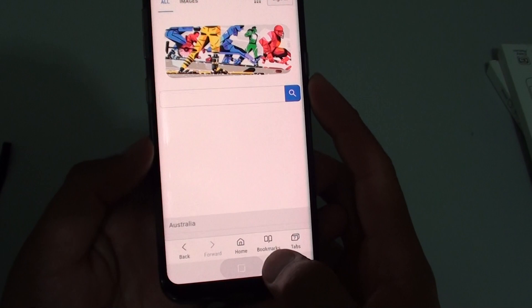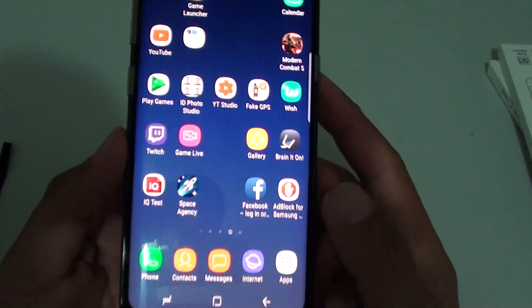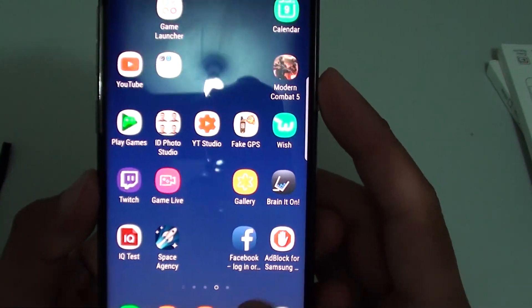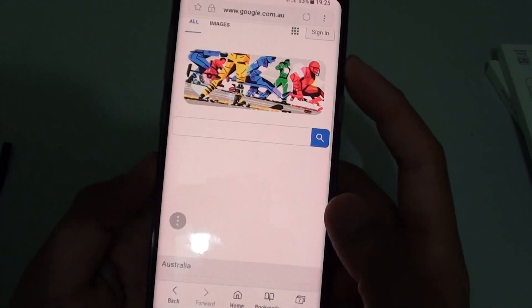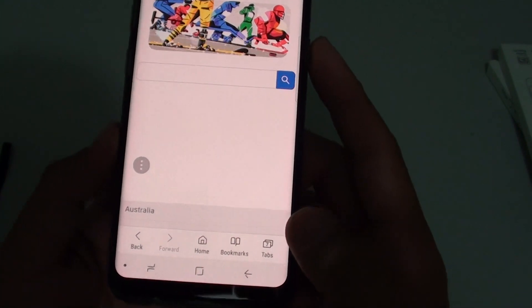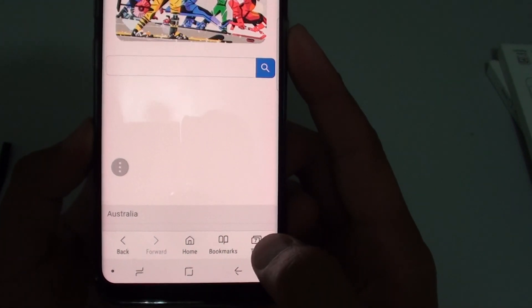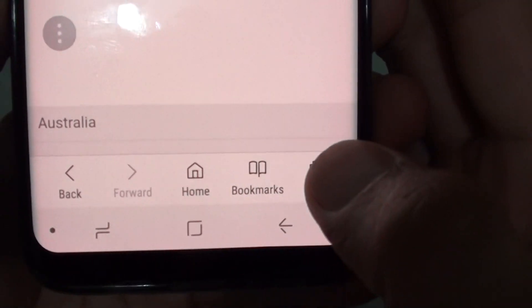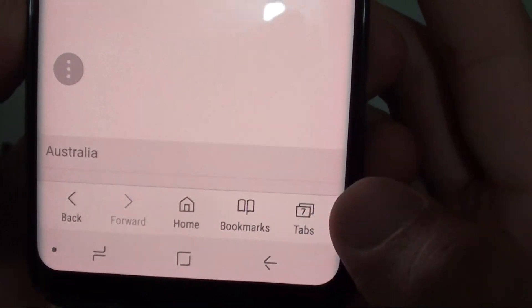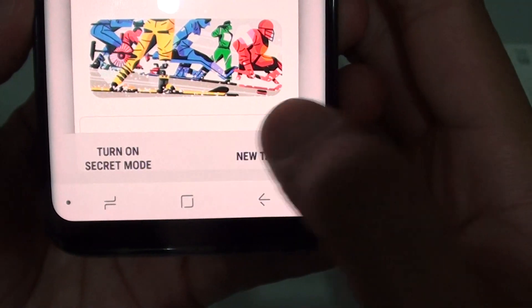First, tap on the home key to go back to your home screen and launch the internet app. From here, if you want to open up a new tab, tap on the tabs at the bottom. It shows the tabs. And from here, tap on new tab.